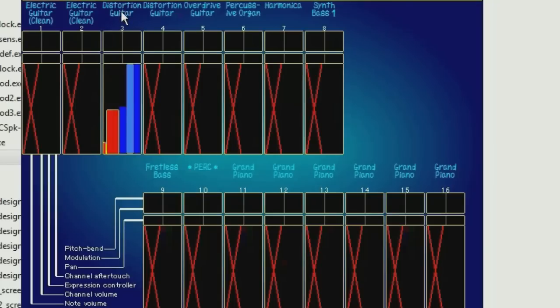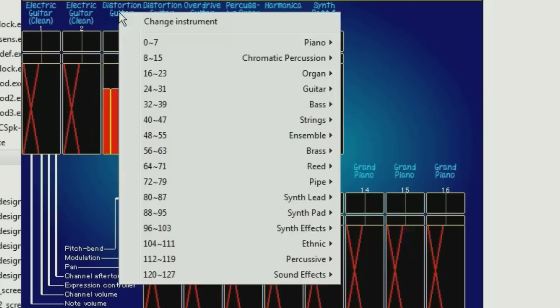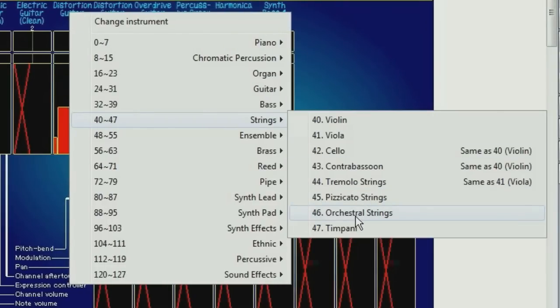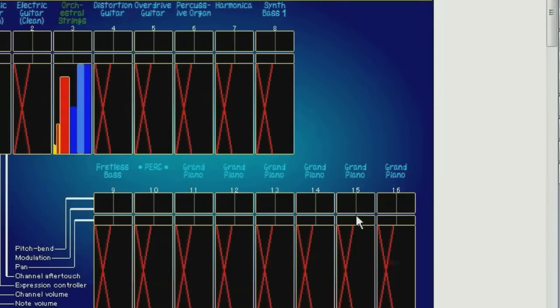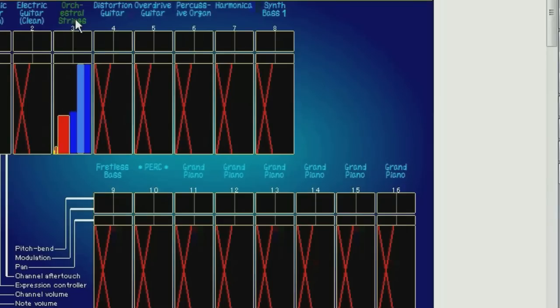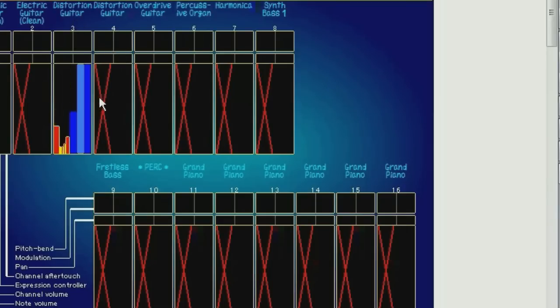Now, the same thing can also be done by clicking on the instrument name. And this is the new way that you change instruments. So this changes to, for example, orchestral strings. And similarly, this turns green. It means it's now locked and cannot be changed by the MIDI file. If you right click it, it goes back to normal.